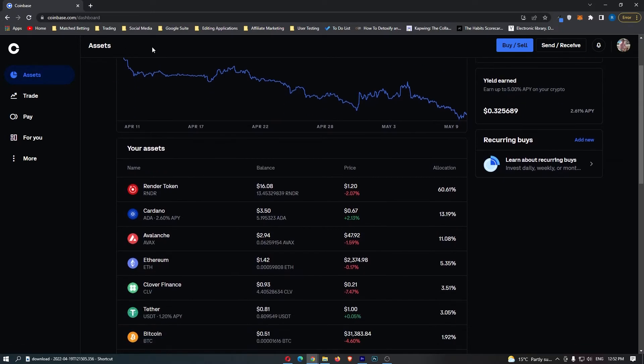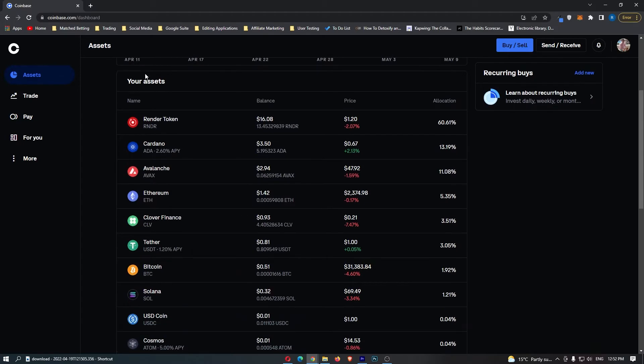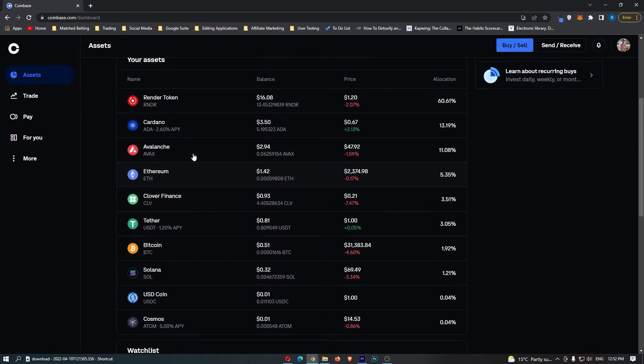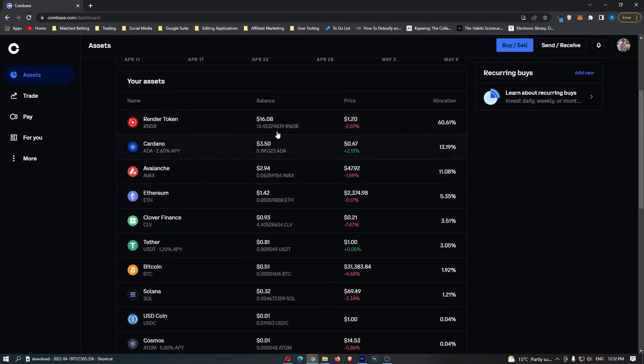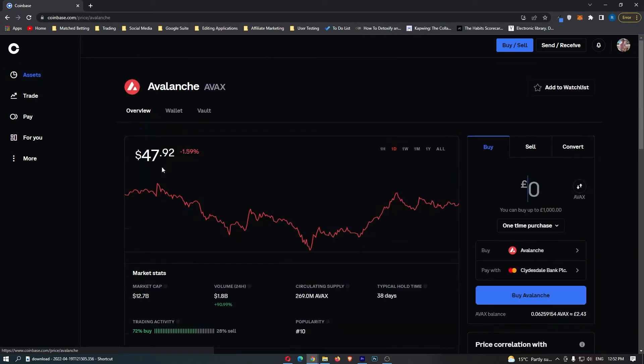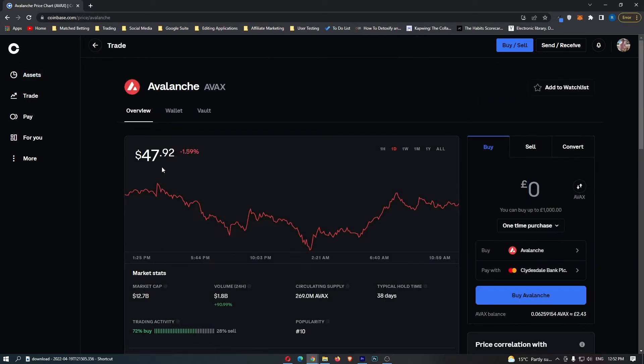From here, you can scroll down and you can see this section that says Your Assets. This is going to show you all of the cryptocurrencies that you are holding on Coinbase. From this list, you should be able to see the Avalanche token and once you have located Avalanche, you can go ahead and click into this.